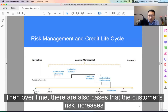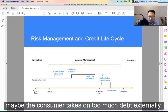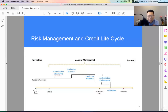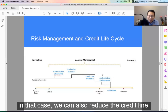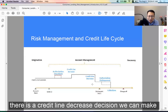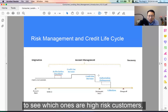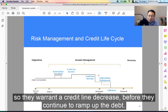Over time, there are also cases where customer risk increases. Maybe the consumer takes on too much debt externally, or there's some financial difficulty. In that case, we can also reduce the credit line. So there's a credit line decrease decision that we can make. Every month, the lender will run the strategy against the whole customer base to see which ones are high-risk customers, so they warrant a credit line decrease before they continue to rack up debt.